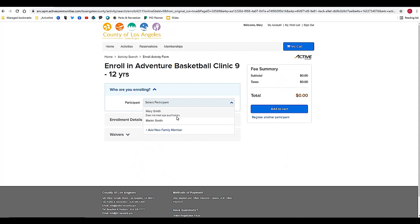Under participants, you'll see here this is the main head of household on the account, Mary Smith. It also notes that Mary Smith does not meet the age qualification because this is for ages 9 to 12 year olds. Let's say I'm signing up a member of my family that's between 9 and 12 years old. In this case, Martin Smith is listed here.